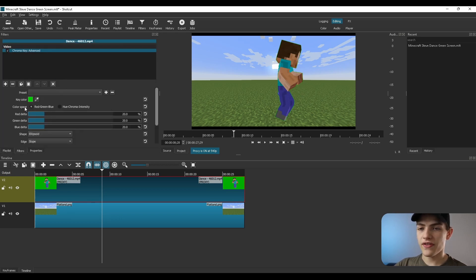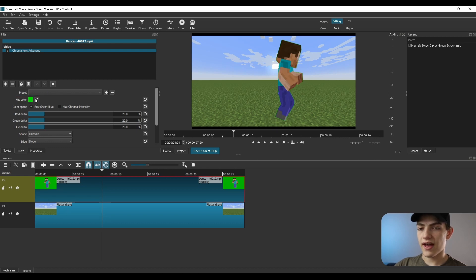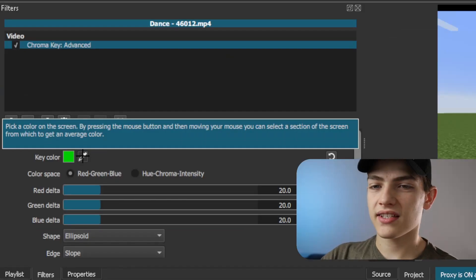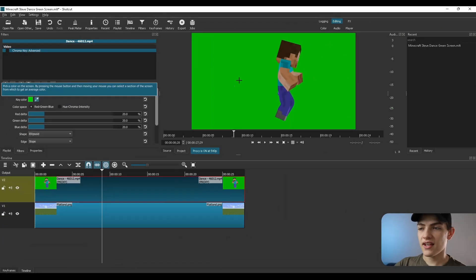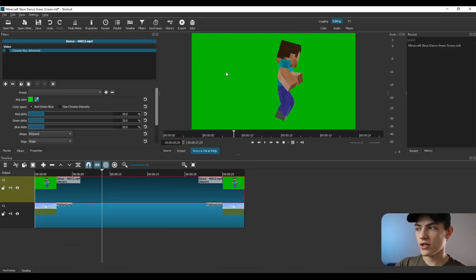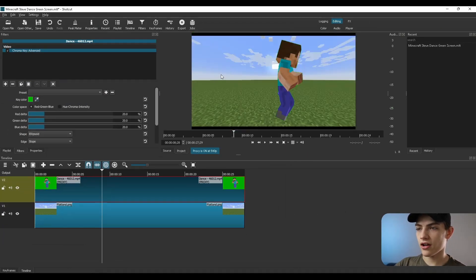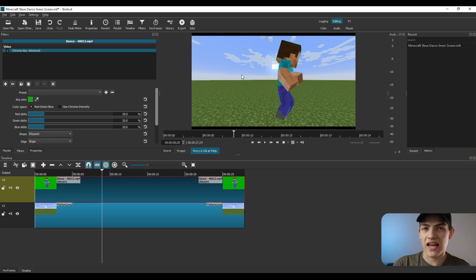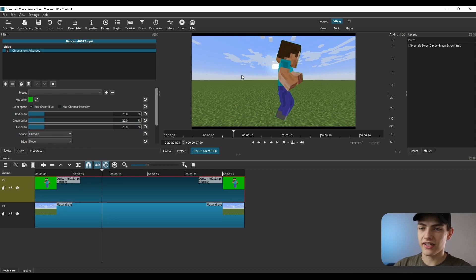And with this, you can see that we have a key color right here. We also have this right here. So if we want to just click on this, and now we're going to click on this green area on it. And now it's going to try to take that specific green out of it.